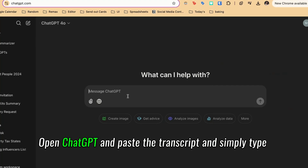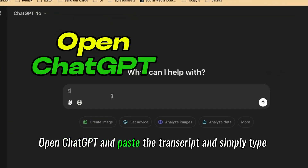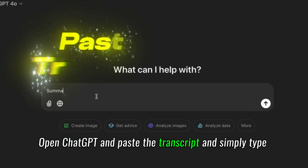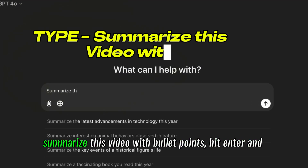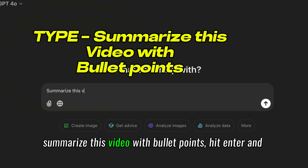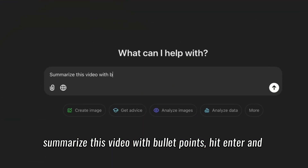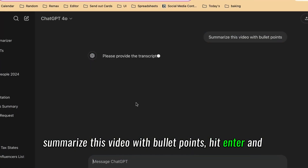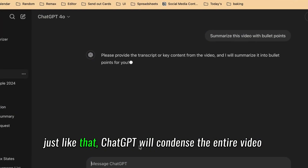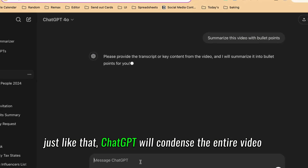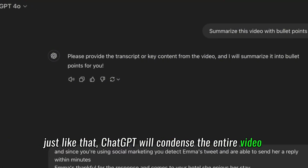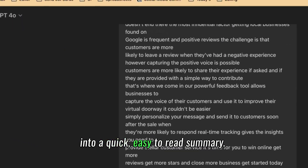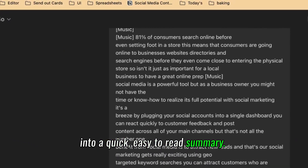Open ChatGPT and paste the transcript, then simply type 'summarize this video with bullet points.' Hit enter, and just like that, ChatGPT will condense the entire video into a quick, easy-to-read summary.